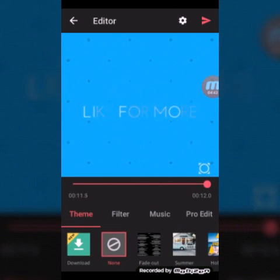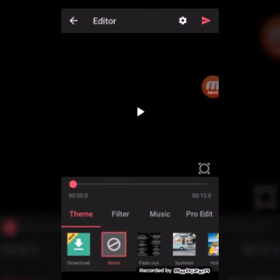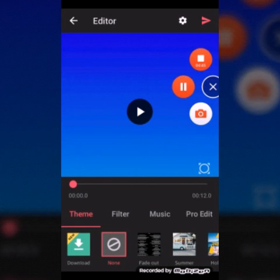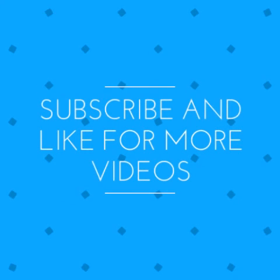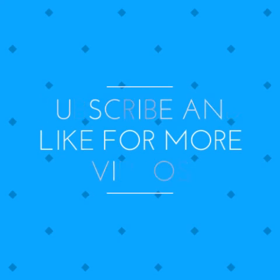Alright, thank you guys and see you in the next video. Bye!